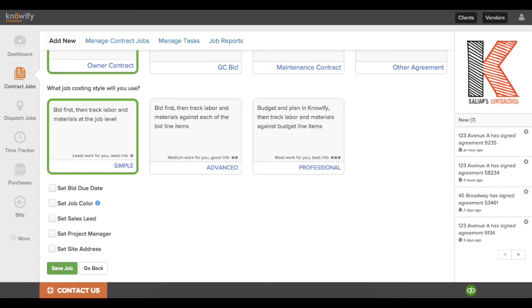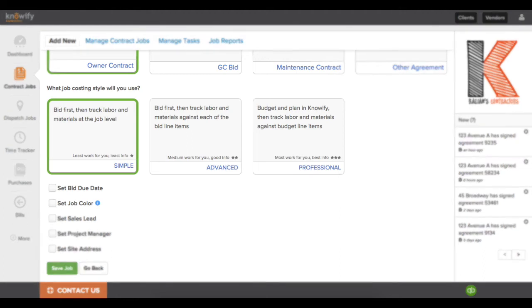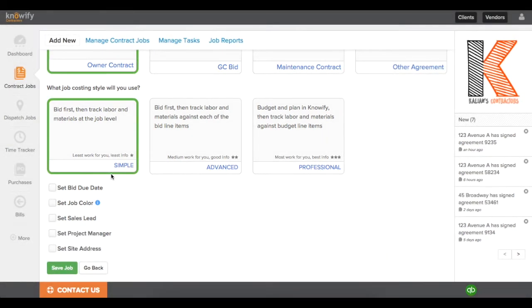When creating contract jobs in Knowify, you're prompted to choose between one of three different job costing styles. These different styles control the flow of how you work through a Knowify job and how much information you get out as a result.